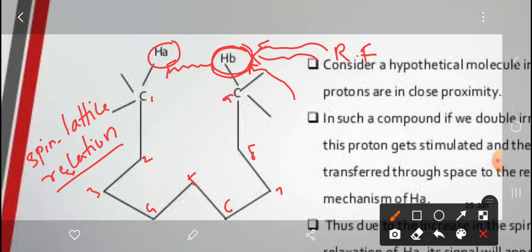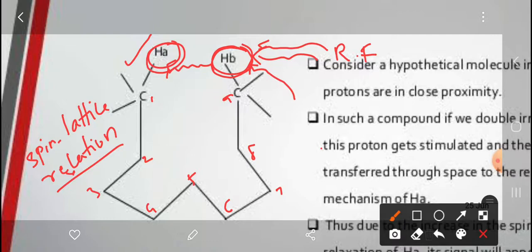When HA energy is transferred via spin-lattice relaxation, the HA intensity increases in the spectrum. From this increase in intensity, we can conclude that HA and HB are in close approach, and we can also identify the molecular geometry of the compound.